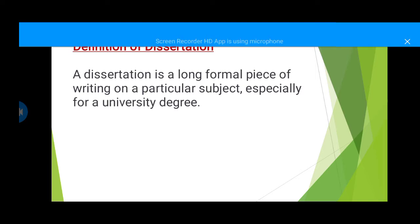Definition of dissertation: a dissertation is a long formal piece of writing on a particular subject or topic, especially for a university degree. Some schools call it dissertation, some call it thesis, while the formal way is to call it dissertation for master's students and thesis for PhD students. So whichever your school uses, you go for that.